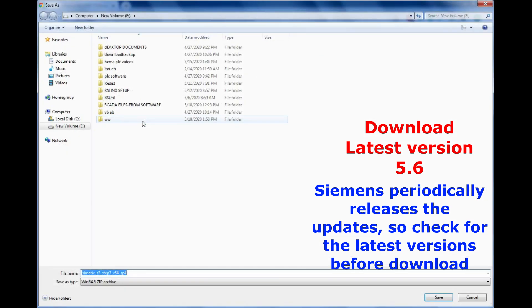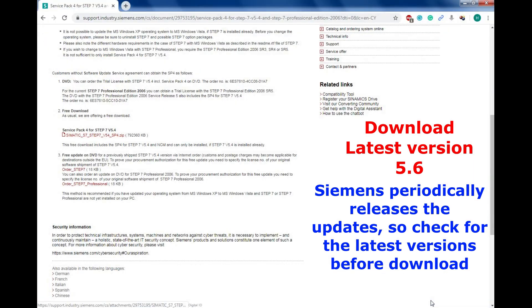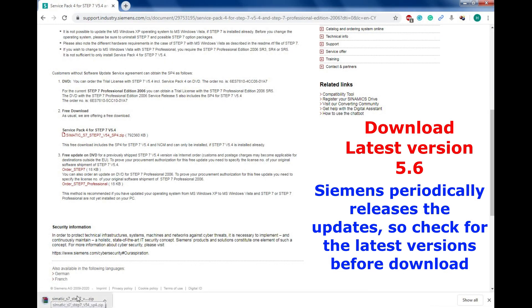It's asking me to save the file. You can save it wherever you want. Once the save option is given, it started downloading. Once the download is complete, you can extract the file.